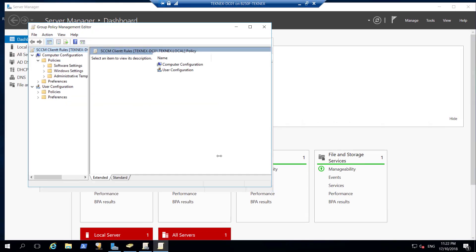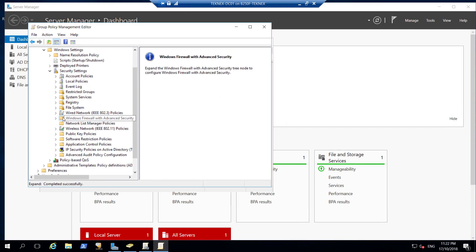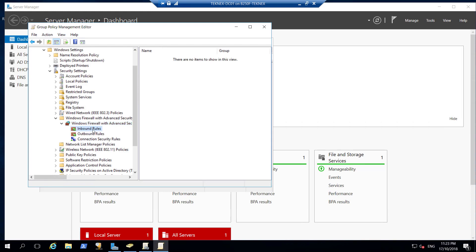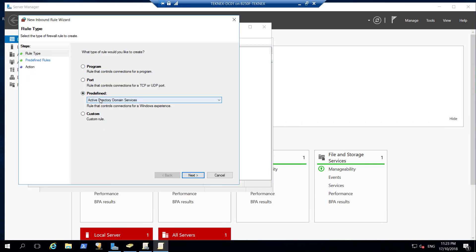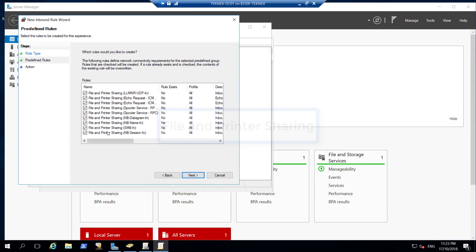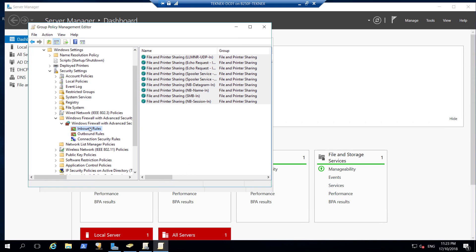We will go to Policies. Make sure we go under Computer Configuration. We have Policies, Windows Settings, then Security. Under Security we should have Windows Firewall with Advanced Security. Extend that further and we will have Inbound Rules and Outbound Rules. In Inbound Rules, right-click New Rule. This is predefined - we will select File and Printer Sharing. Select that, click Next, everything is selected, click Next, allow the connection, Finish. This part is done.